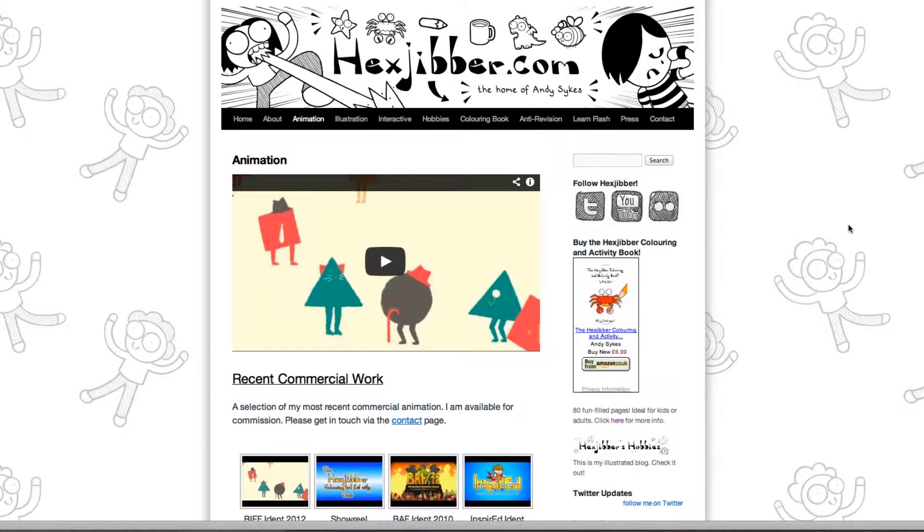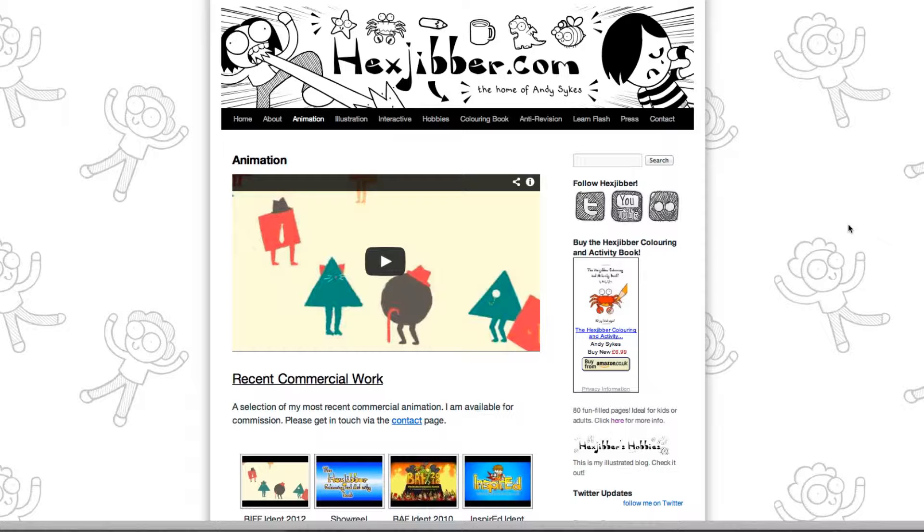Hi, my name's Andy Sykes. I'm an illustrator and animator, and I teach animation at universities here in the UK. Why not check out my website, hexjibber.com, where you can find animation and illustration by me, as well as more lessons in Flash and After Effects. Cheers!